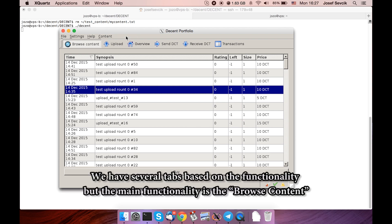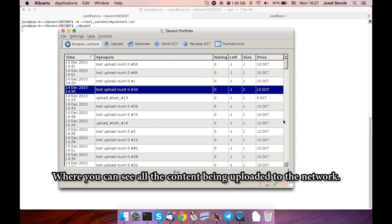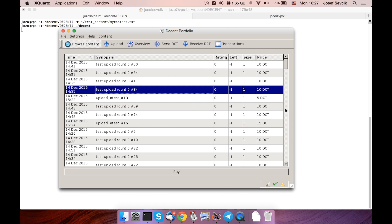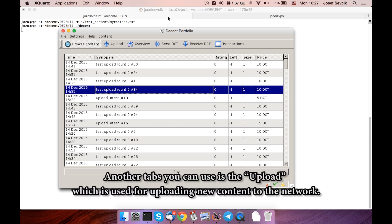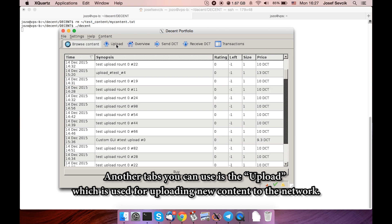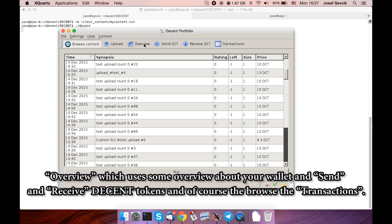We have several tabs based on the functionality, but the main functionality is the browse content, where you can see all the content being uploaded to the network. A lot of test files here. Another tab you can use is the upload, which is used for uploading new content to the network. There's also the overview, which gives you some overview about your wallet, sent and received Decent tokens, and of course the browse transactions.